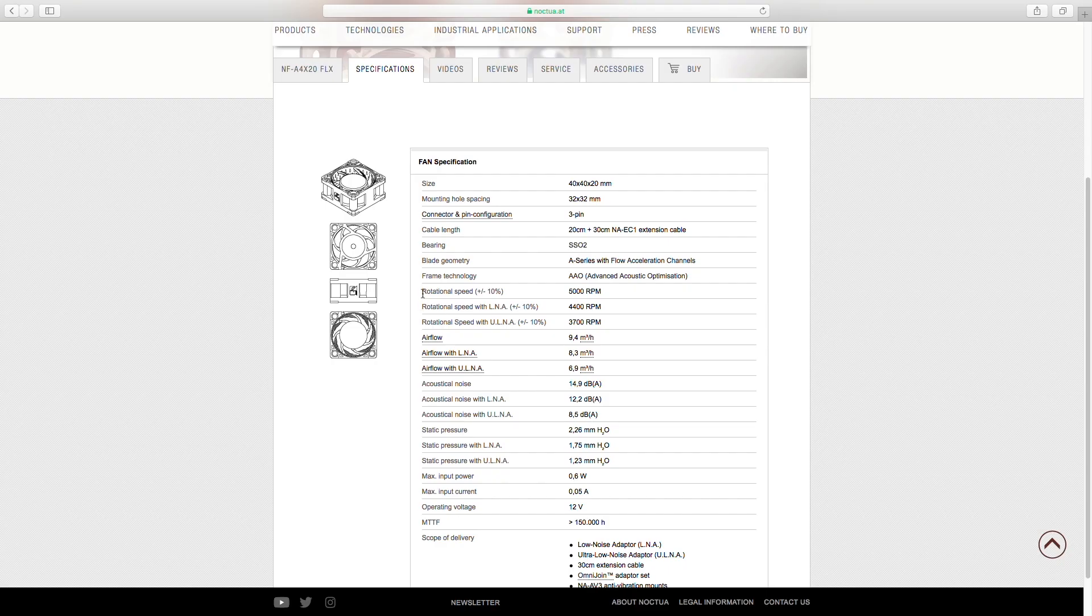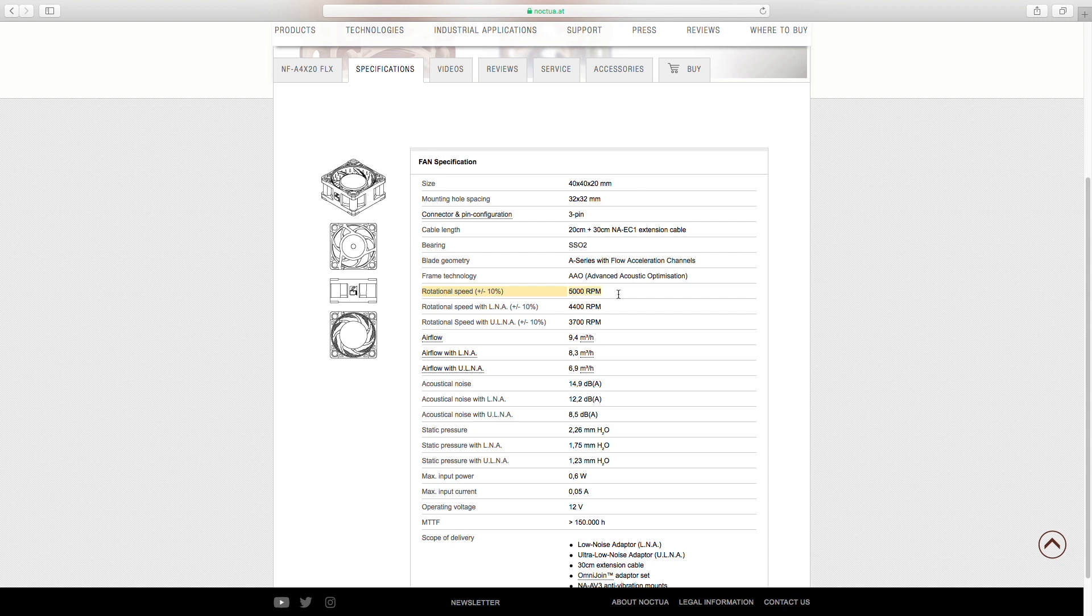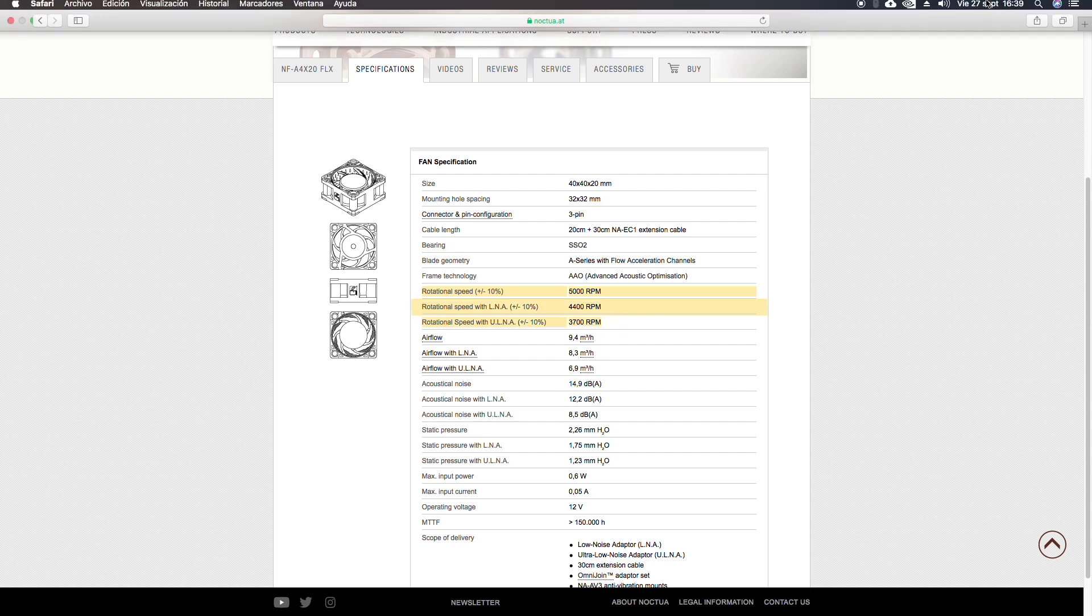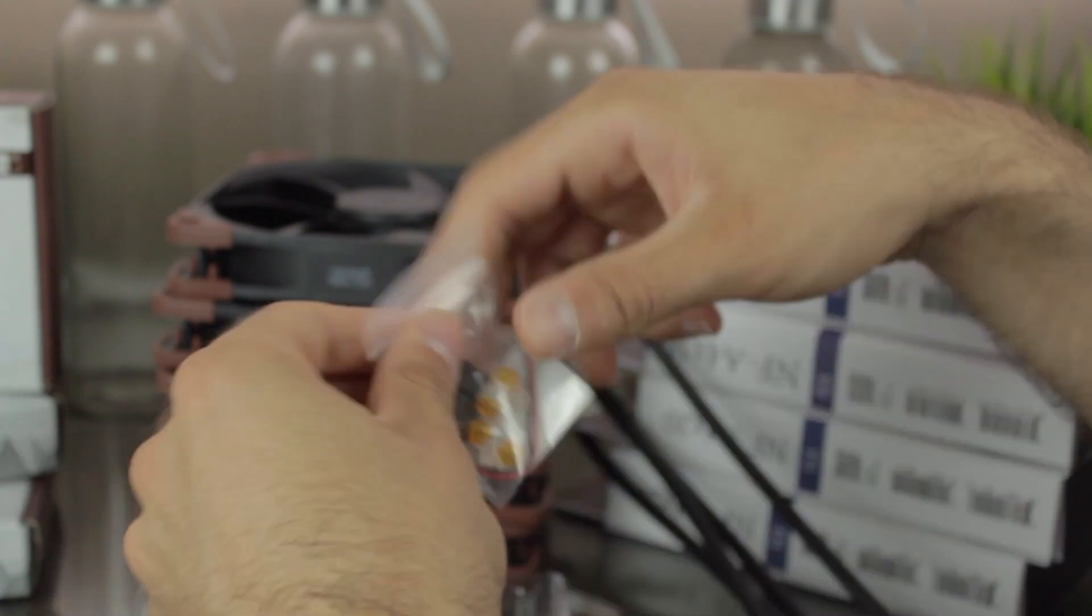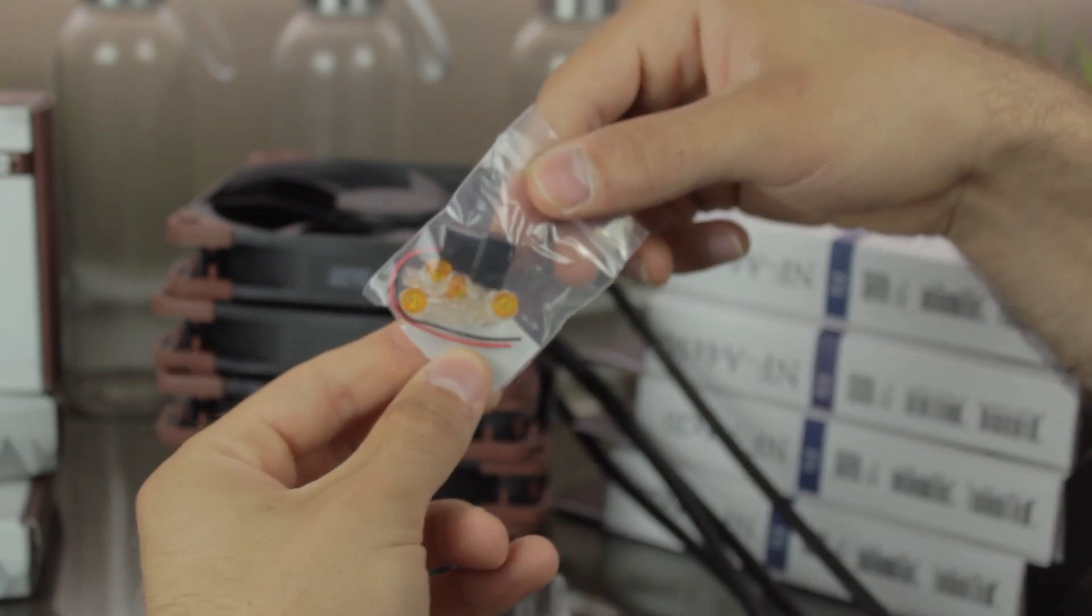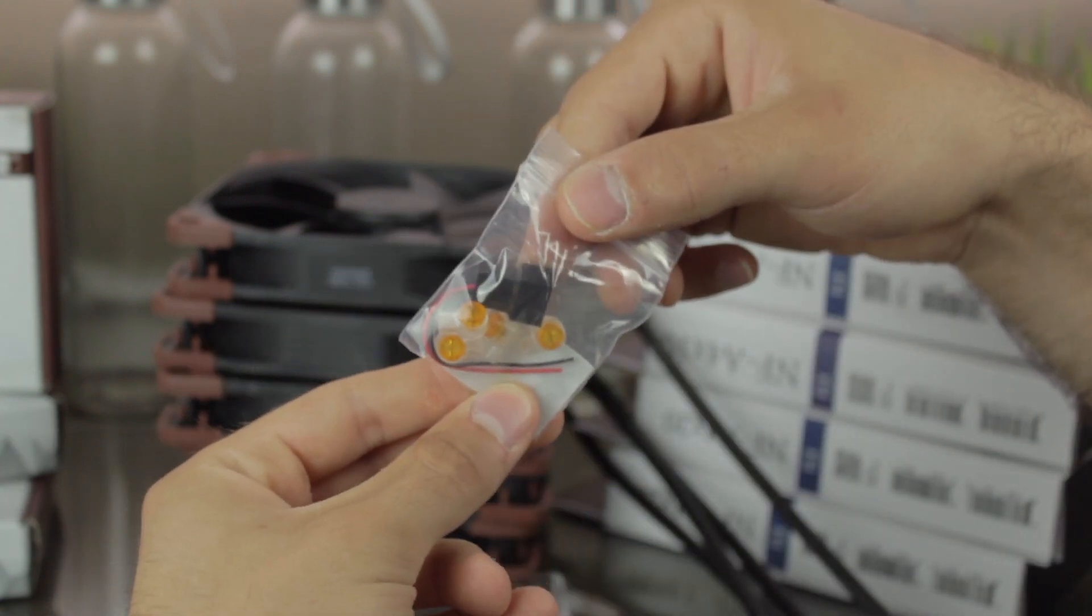We then will be able to get 3 speed settings, reducing the speed from 5000 RPM with no adapters, to 4400 RPM with the low noise adapter, and 3700 RPM with the ultra-low noise adapter. We'll also find the screws and the Omnijoin set, as we did in the 10mm thick version.